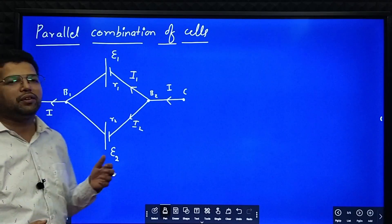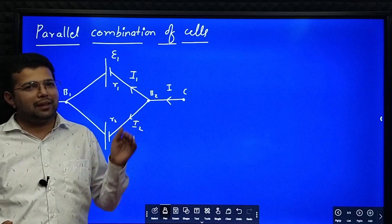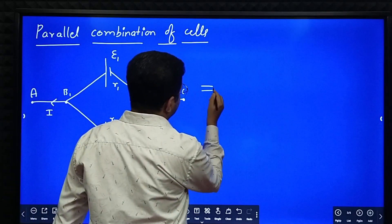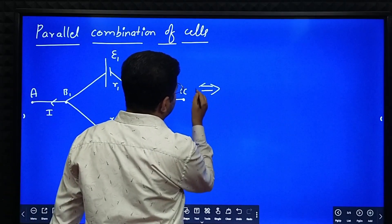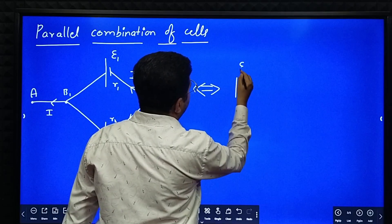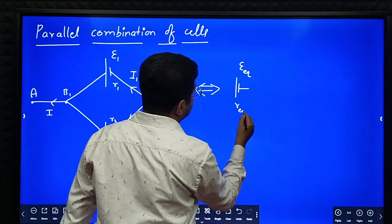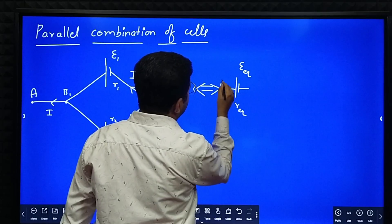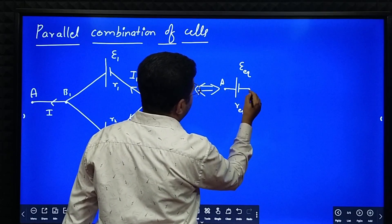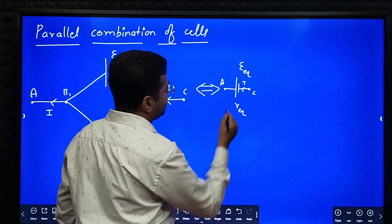What we wish to do is replace these two cells by a single cell of EMF E equivalent and internal resistance R equivalent. This is point A here, this is point C here, and the I amount of current is flowing in it.